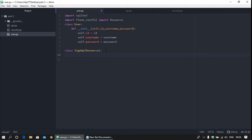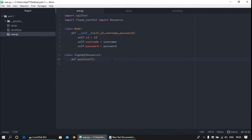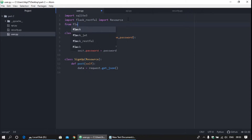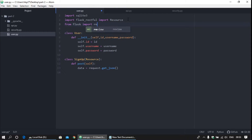In the Signup class, create a POST method and pass self as a parameter. Now fetch the data from the user. For that, we need to import request — from flask_restful import request.